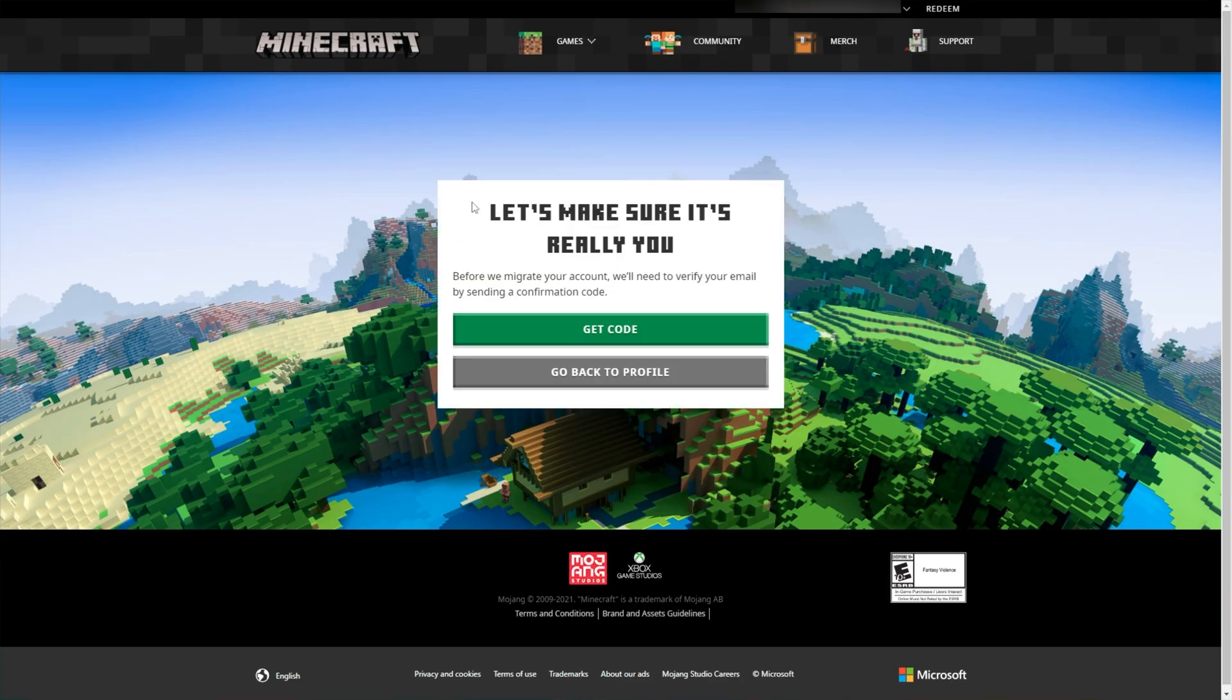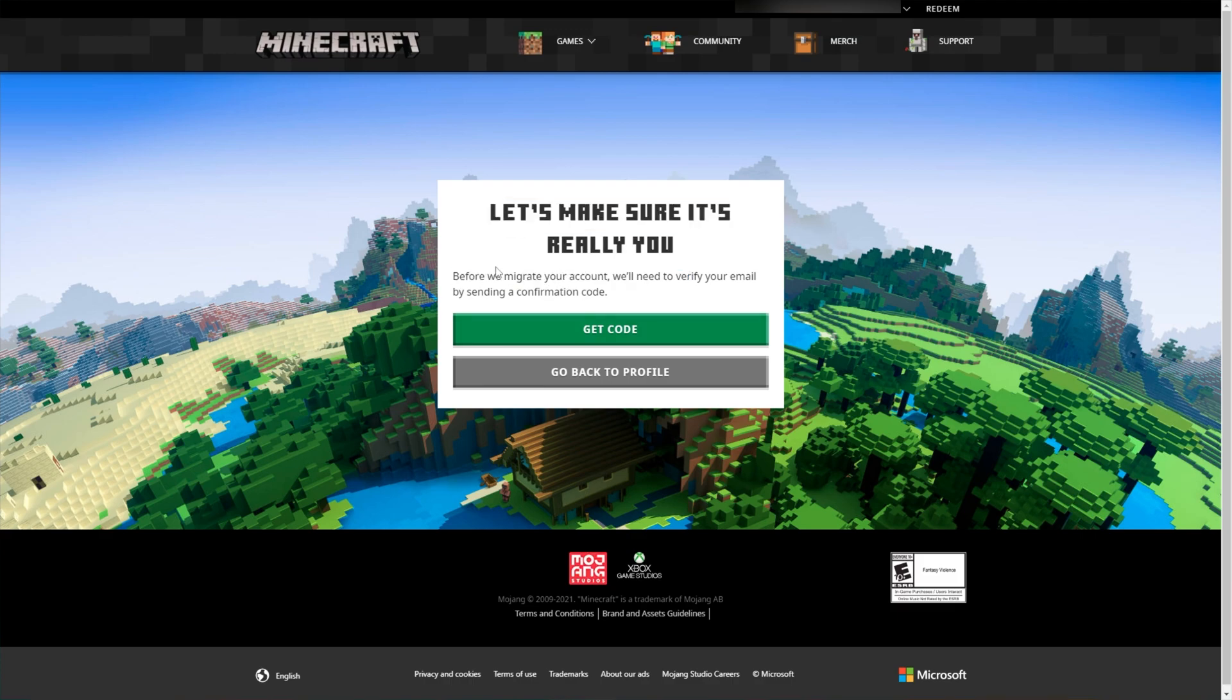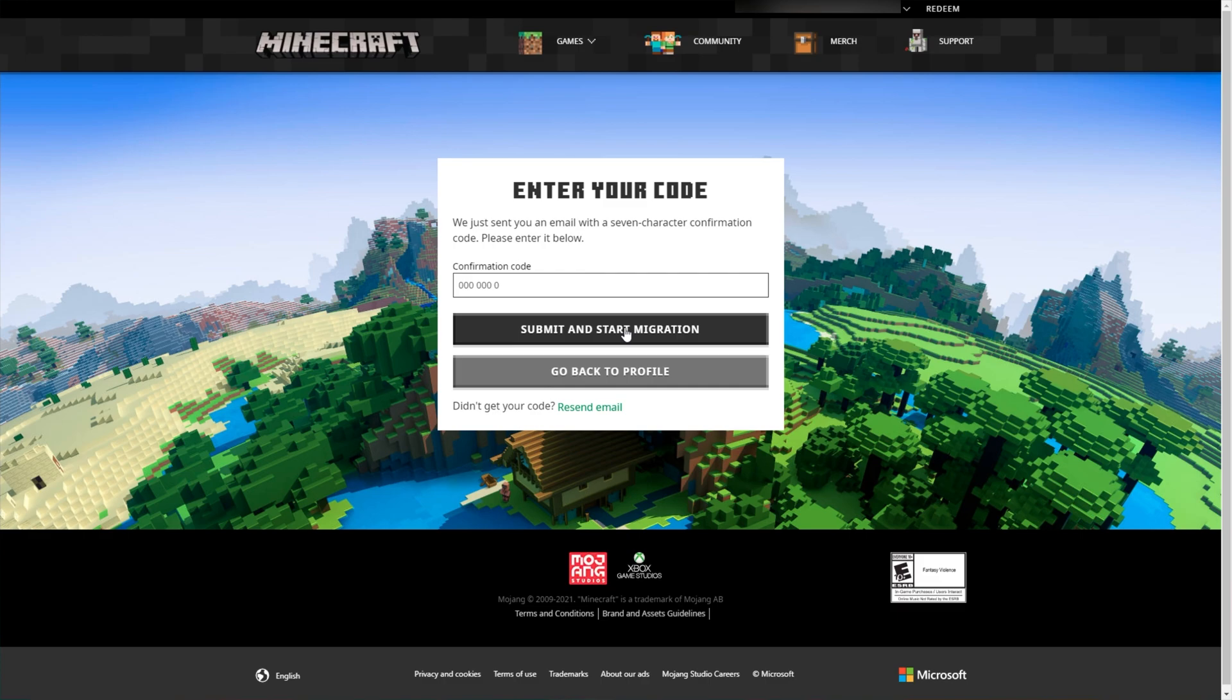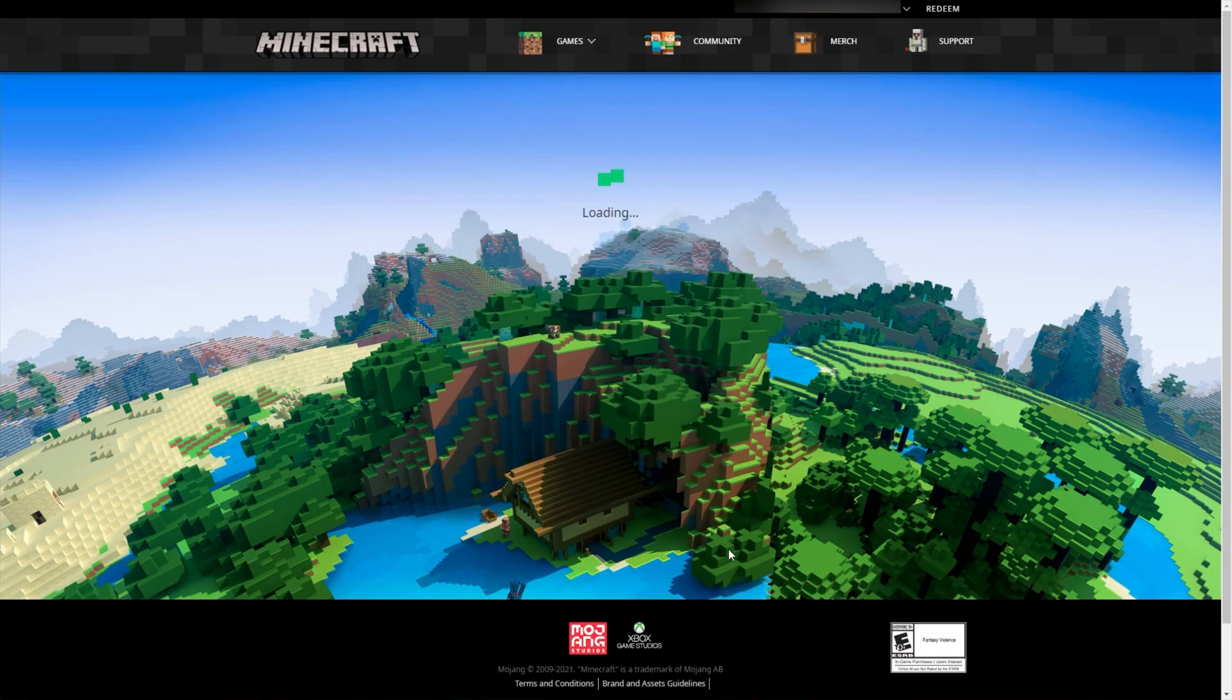After clicking the button, you'll see this: Let's make sure it's really you. All you need to do is click get code and you'll receive an email to the email address associated with your account. You can find out what email it is by looking in the top right of this webpage. Head to your email, you'll receive an email with a simple code. Paste it in and then click submit and start migration.